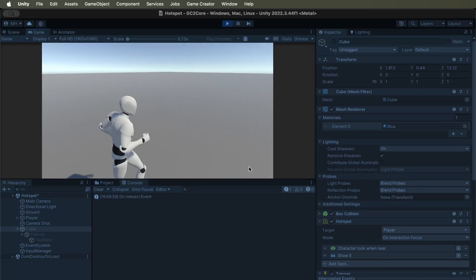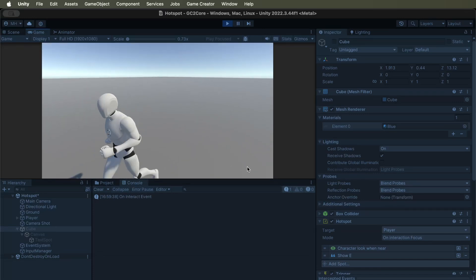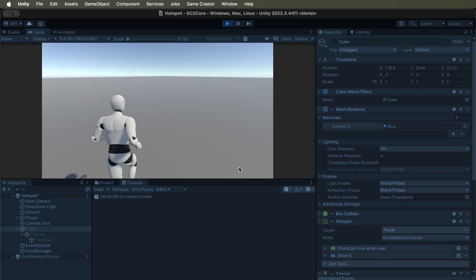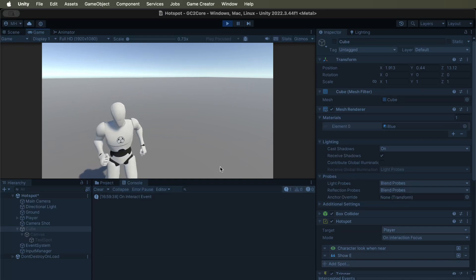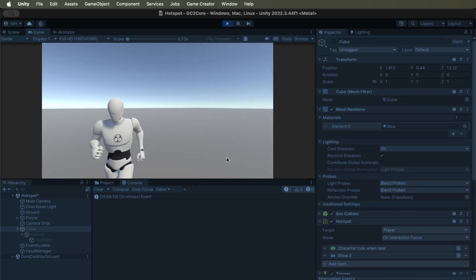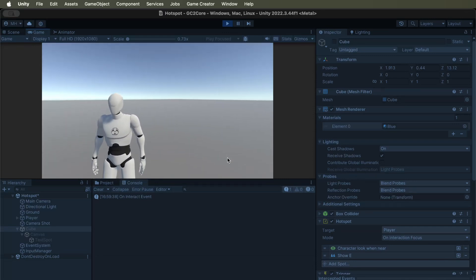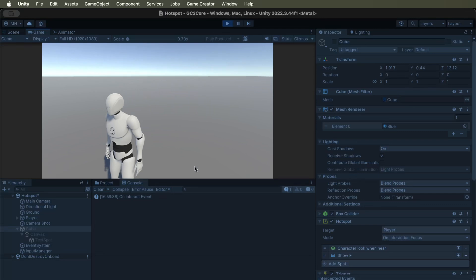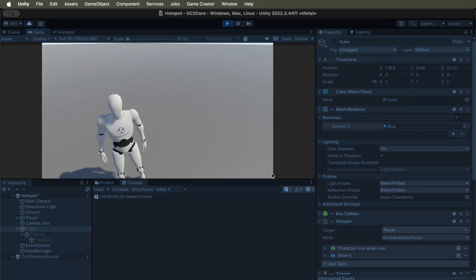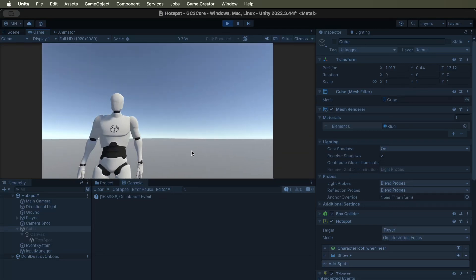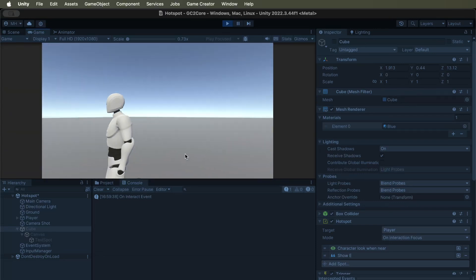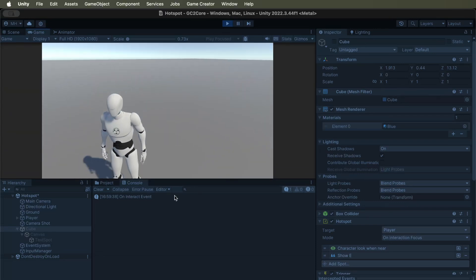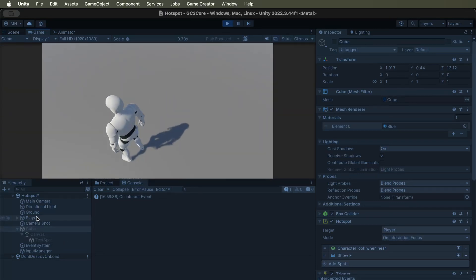So that is the interaction system. It's pretty powerful, and it's not too difficult to get it to work. And that is how you interact with an object.